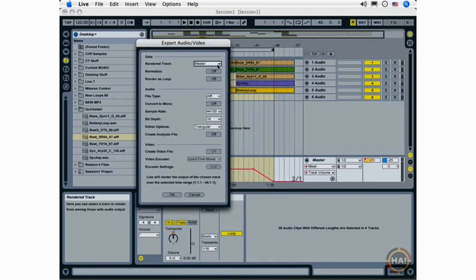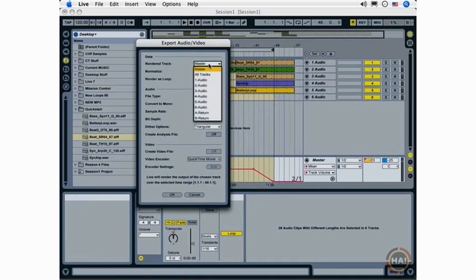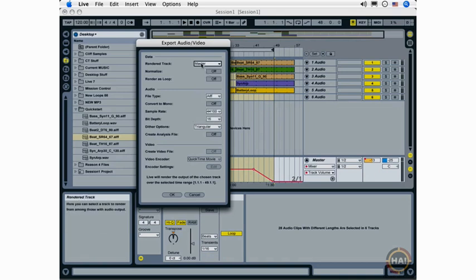I'm going to make some choices here that are going to be very important to the exporting process. First, I'm going to choose the Rendered Track drop-down menu here and make sure that Master Track is chosen. I also have the option to export individual tracks and even my return tracks. But I want to export my entire mix, so I'm choosing Master Track.